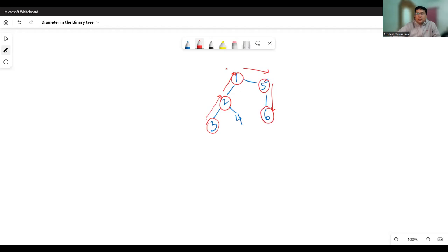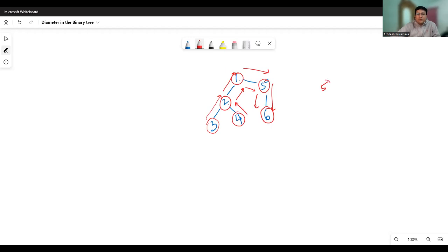However, there are other paths also possible. If I start from node four, the number of elements on that path is also five: four, two, one, five, six — that is also five. Similarly, three, two, one, five, six is also five. So five is the diameter of this binary tree.